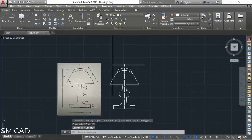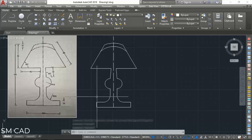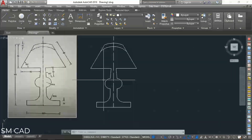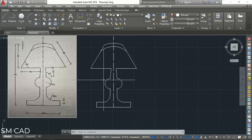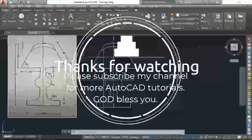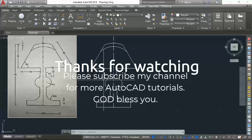I hope you understand the concept of how to draw this kind of table lamp. In the next video we will convert this to 3D and do some material and rendering work to give it a realistic shape. I hope you liked this video — thanks for watching and follow me for more tutorials. Thank you.